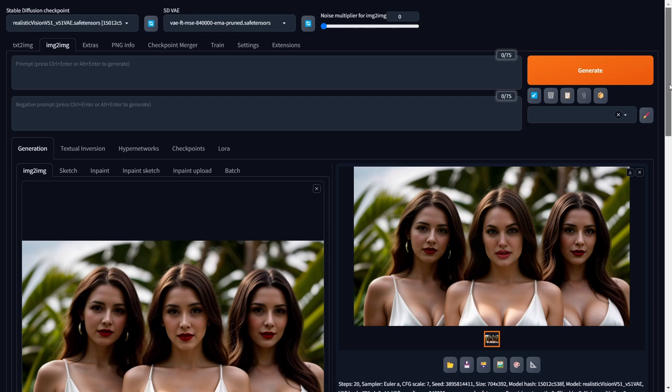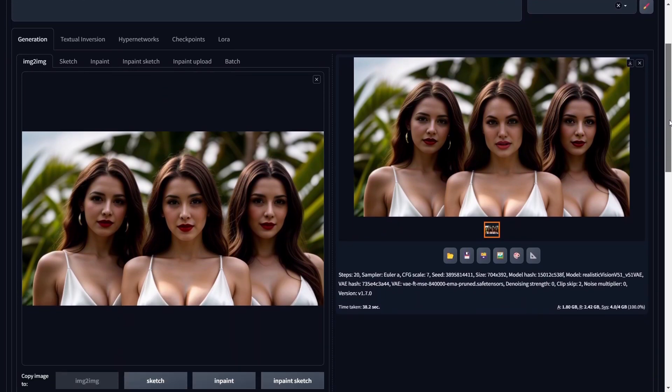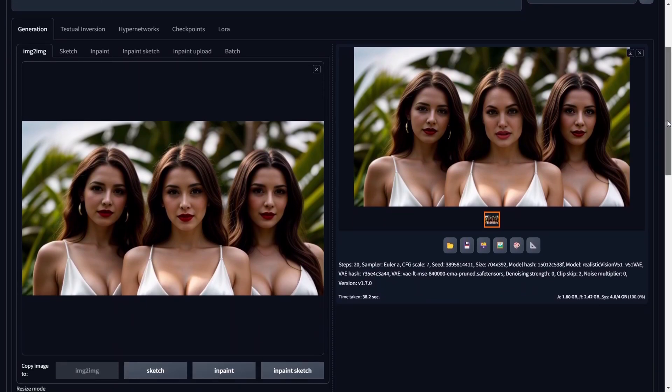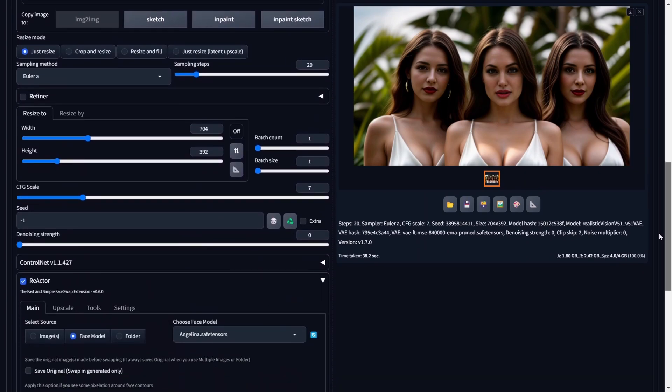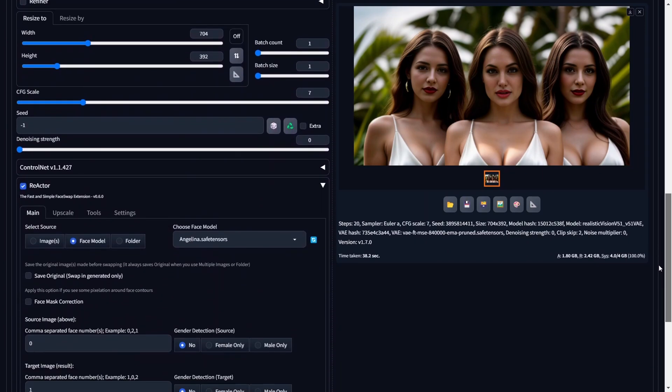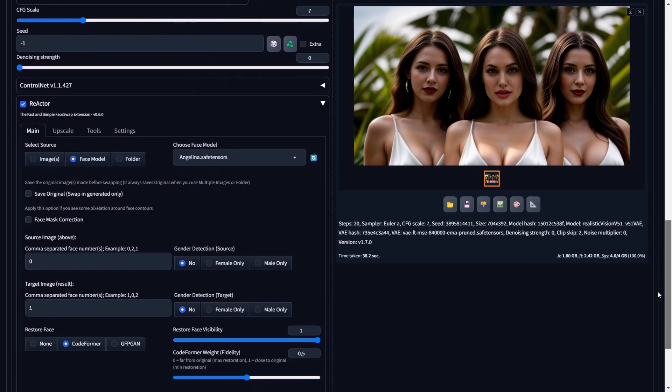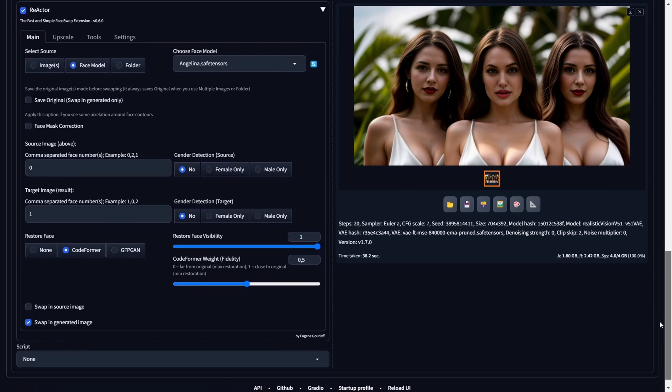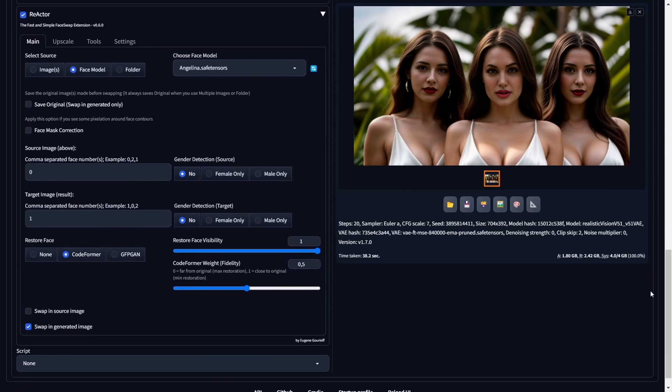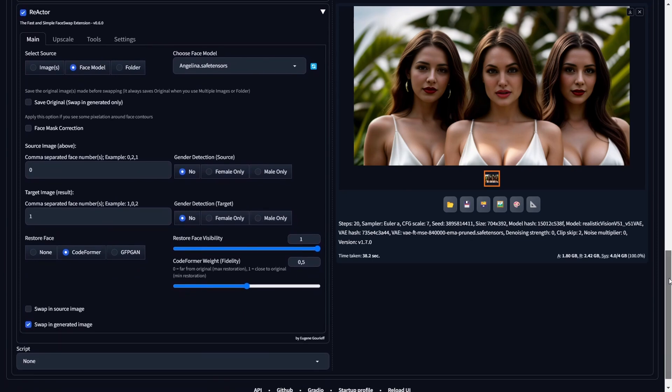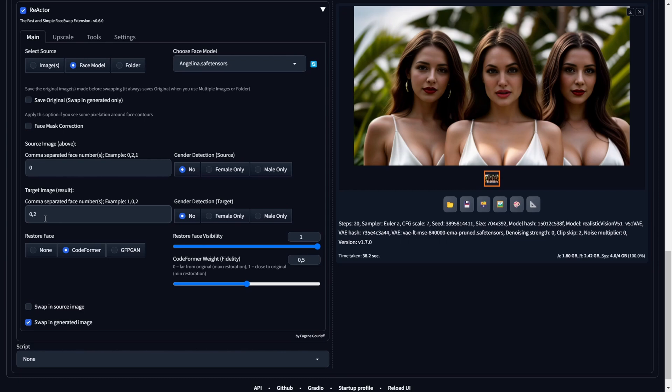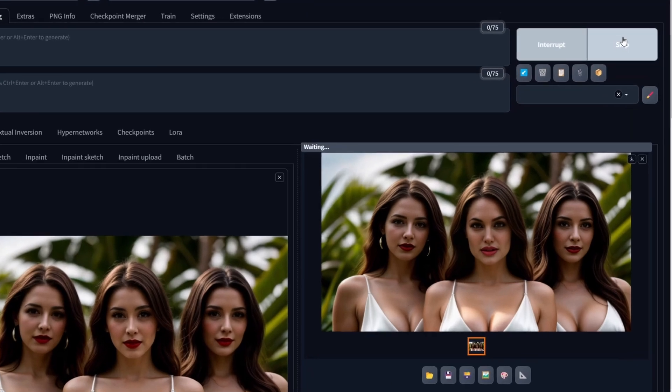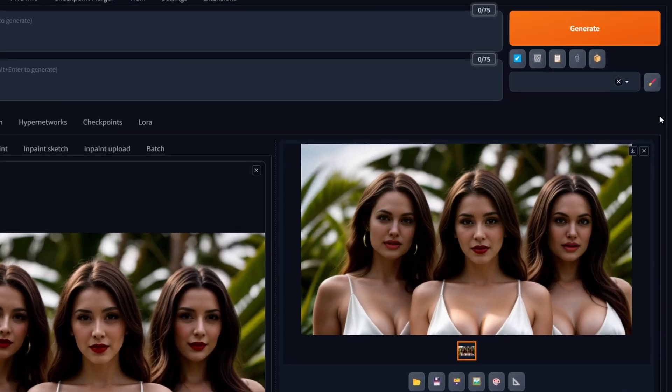But there's more to it. What if you want to replace Angelina Jolie's face on multiple faces within the image? Well, you can achieve this by entering multiple face numbers in the target image section. Remember to include commas between the numbers without any spaces. For instance, if you want Angelina's face on both the left and right faces but not the middle, you would input something like zero comma two. Alternatively, you could input two comma zero since the order doesn't matter when working with a single source face. Once again, click Generate and observe the result. And there you have it. Observe how both the left and right faces now mirror the likeness of Angelina Jolie.